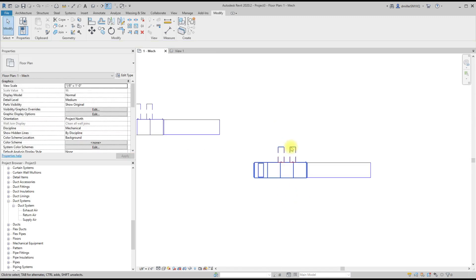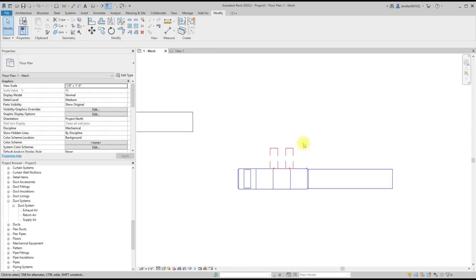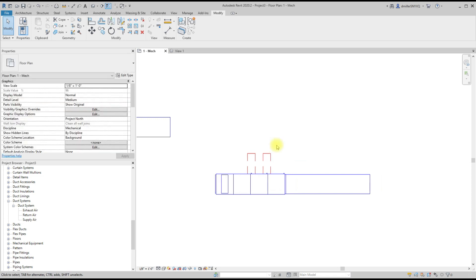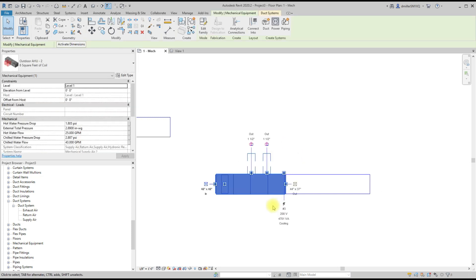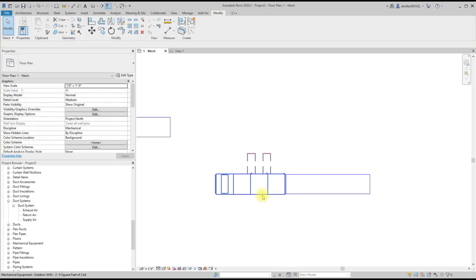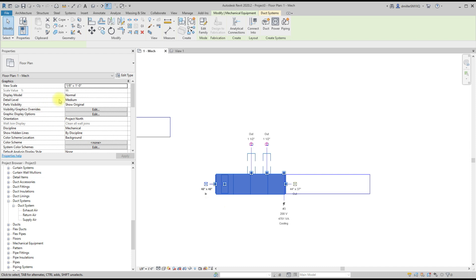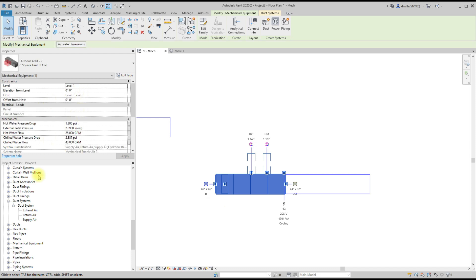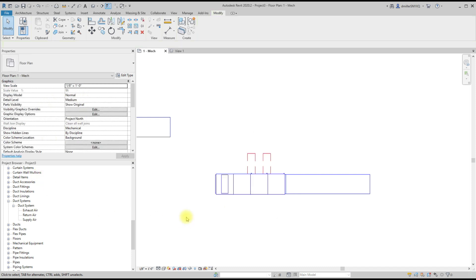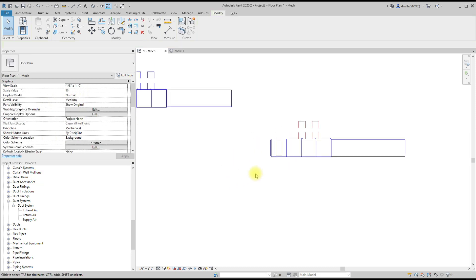Then whenever you load it into the project, the family will not—the shared portion of the clearance box will not inherit the properties from the system.